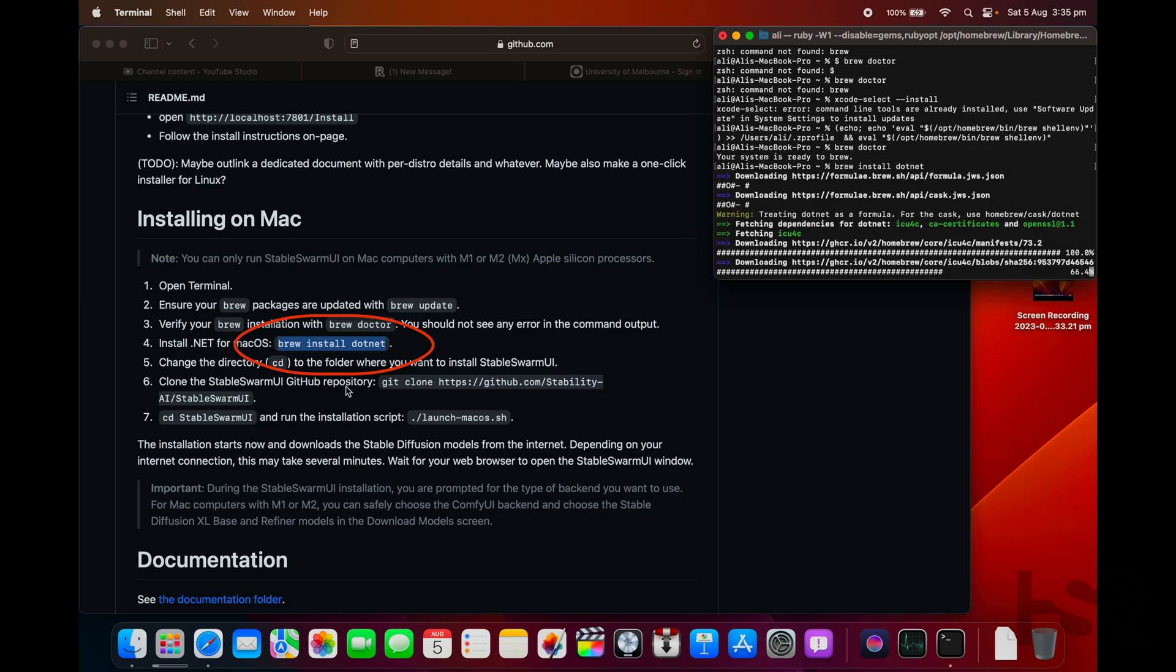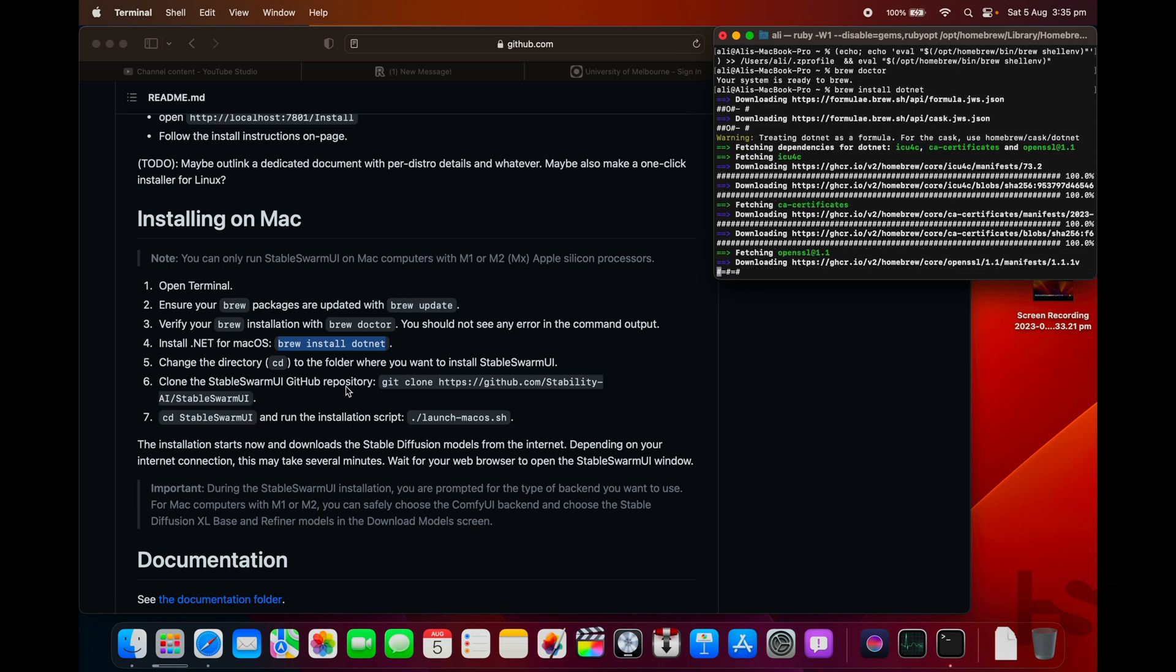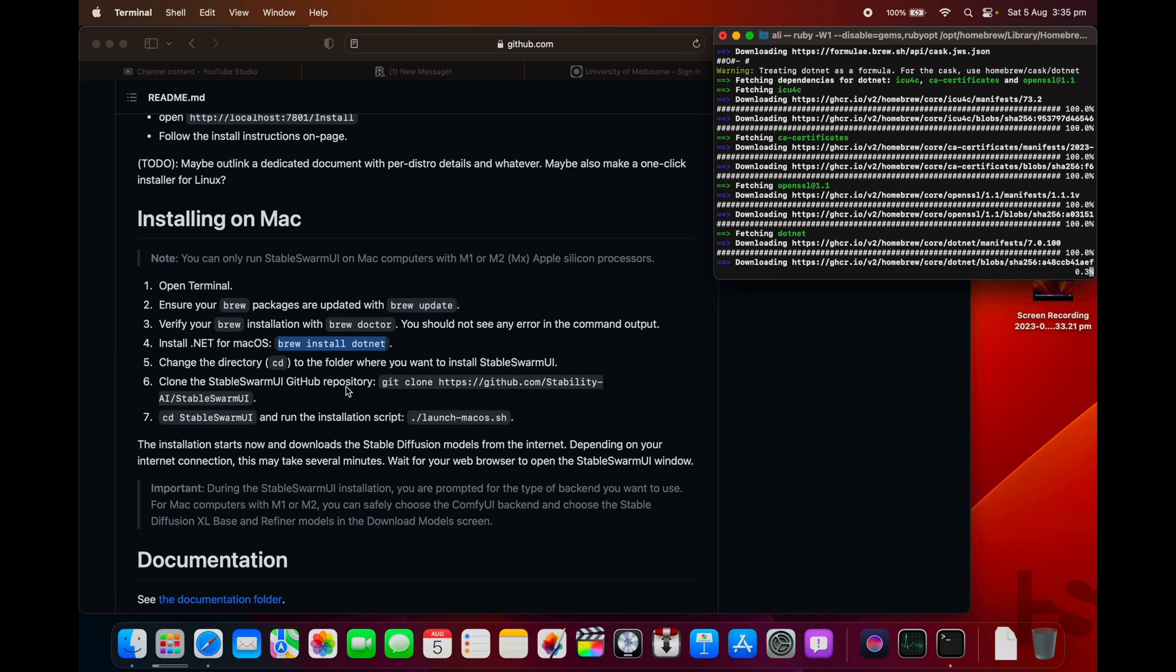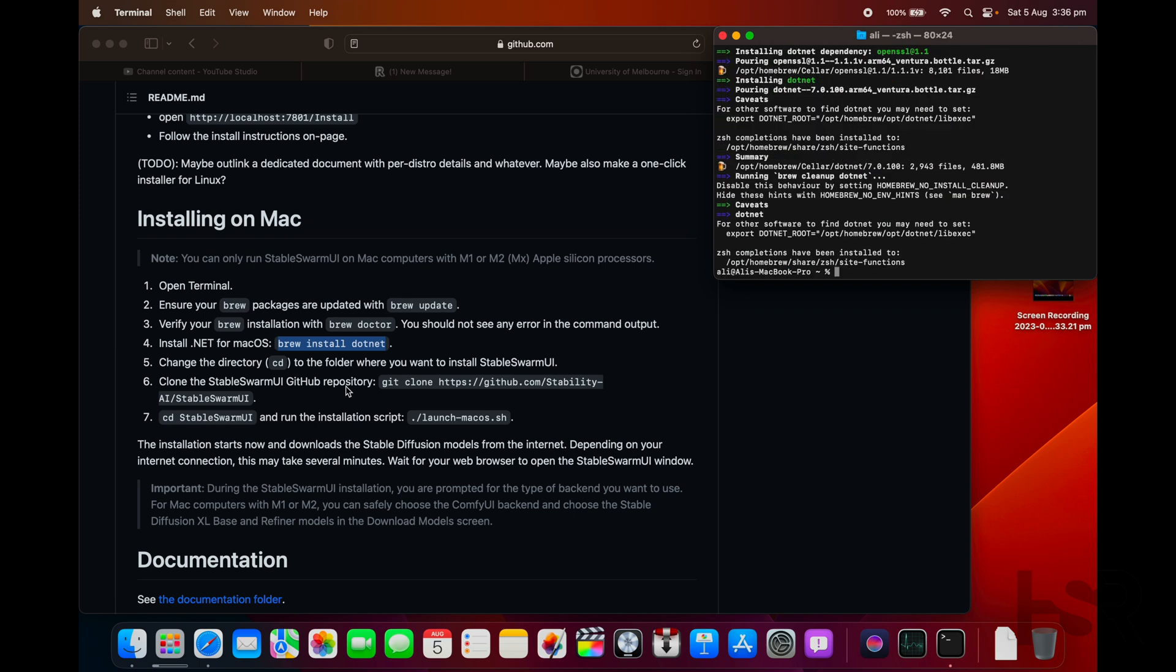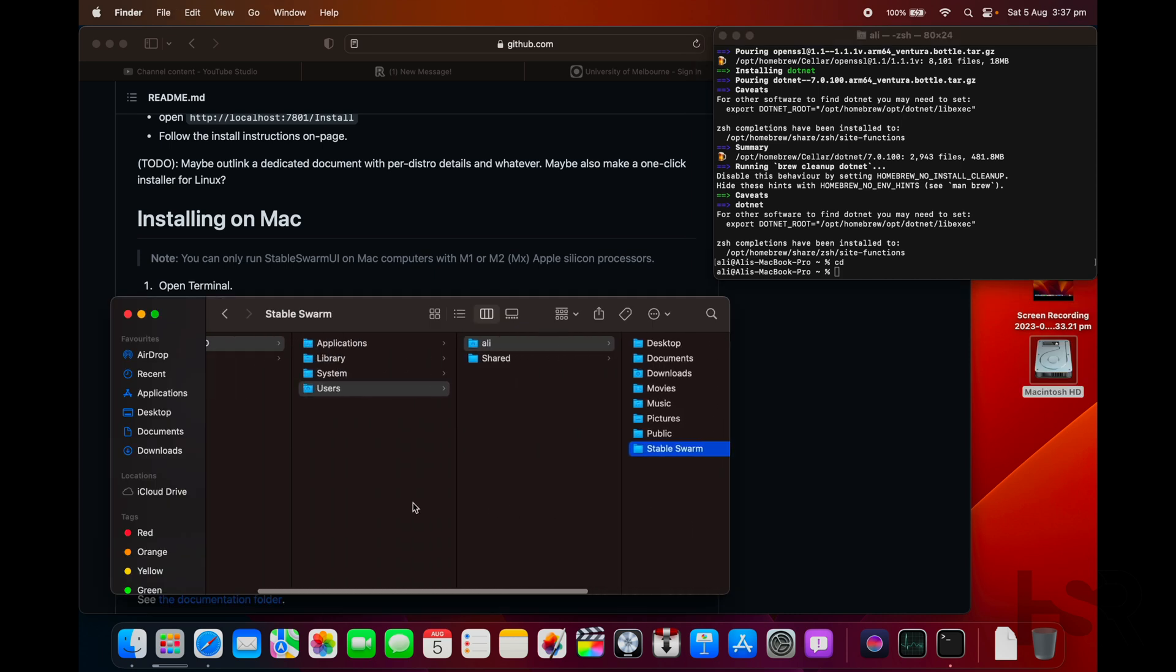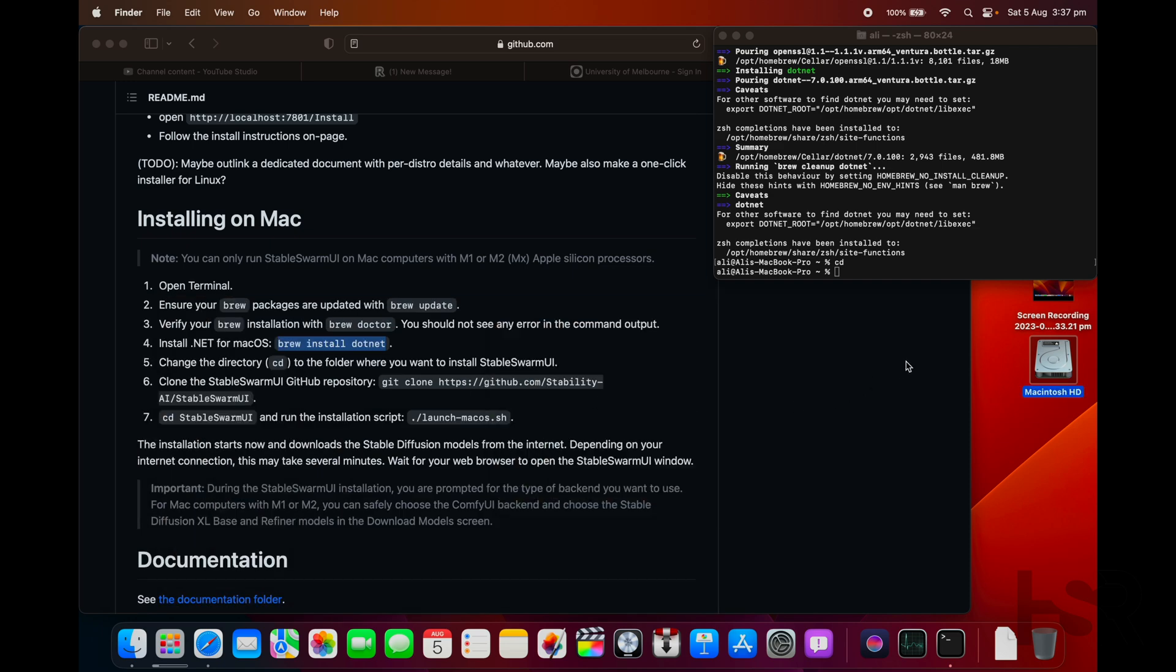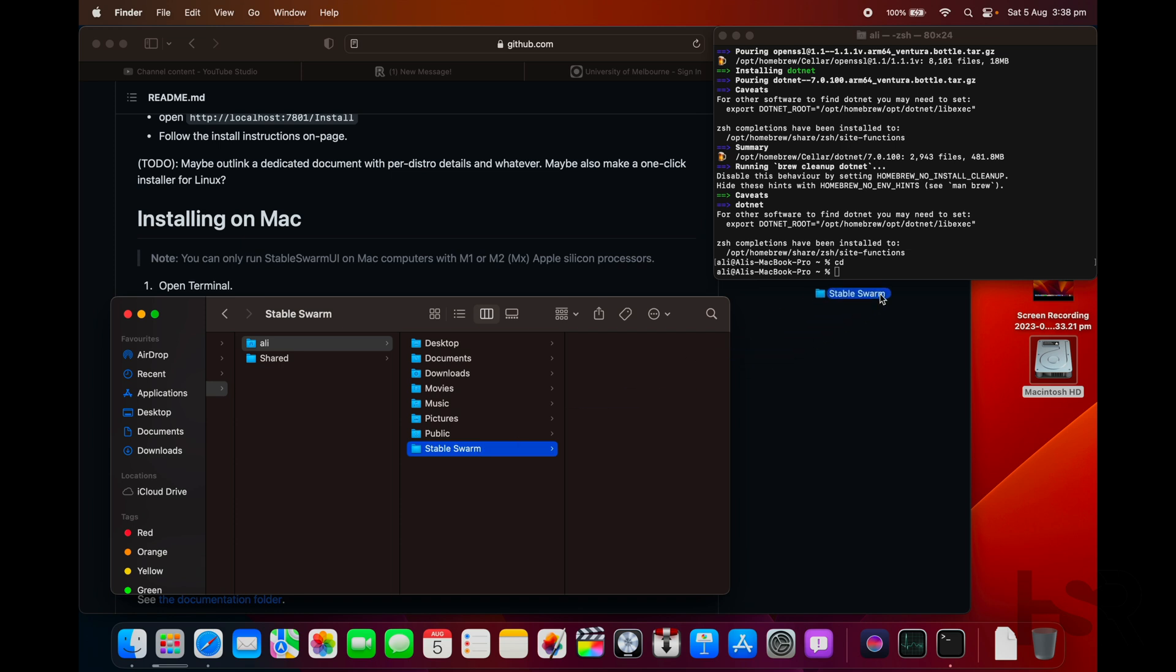Once that is done, you'll need to go out of this folder and create a folder or go into a folder where you would like Homebrew to be installed. Just go into your own folder and create Stable Swarm, and that should be basically where Stable Swarm will be downloaded. Copy that path into Finder and go in there.